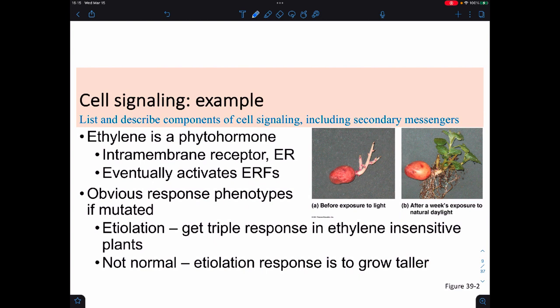One of the most famous examples is ethylene, which is a gaseous phytohormone, and it happens to have an intramembrane receptor found on the ER. One of the things ethylene can turn on are ethylene response factors, or ERFs, which are involved in gene expression inside plants. We know it's important because we can purposefully damage this process. That can include etiolation, which is when you grow things in the dark. If you grow ethylene-insensitive plants, you get a weird growing pattern where they act as though they're not in the dark—they don't have that etiolation pattern where they grow really tall.